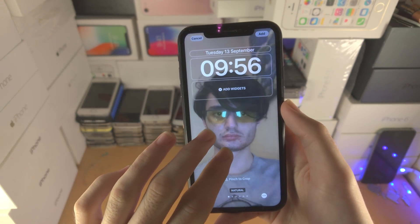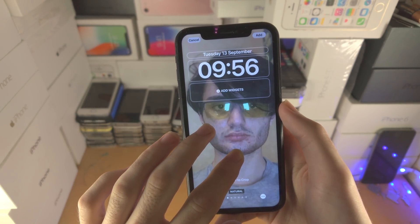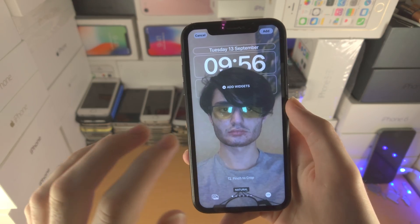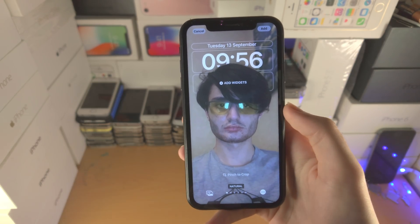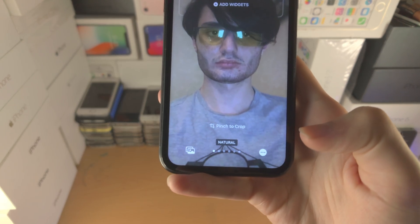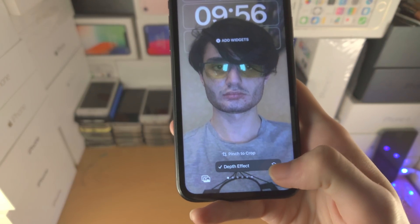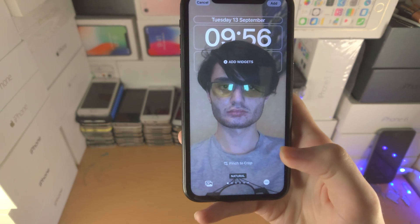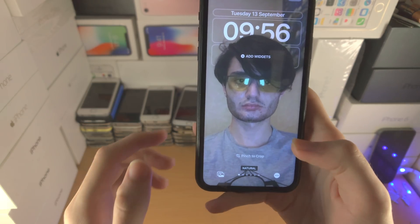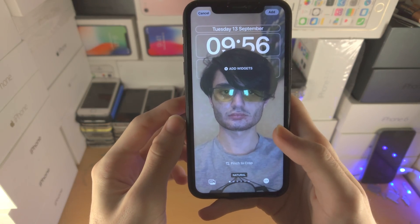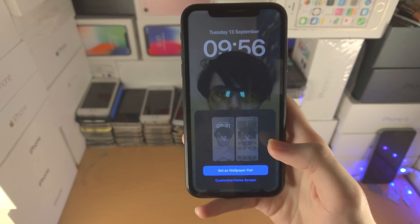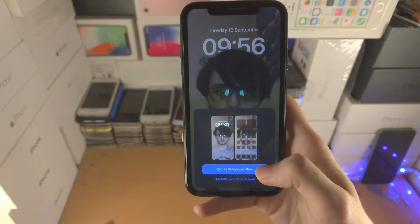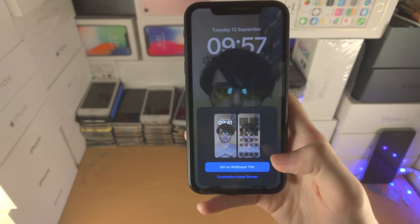From here we can zoom in or out — keep in mind if you zoom in too much the depth effect will stop working. If you ever want to turn off the depth effect manually you can tap on the triple dots and turn it off and on. When you're good to go, tap on 'add.' You can add a wallpaper pair if you want both the lock screen and the home screen to be the same.